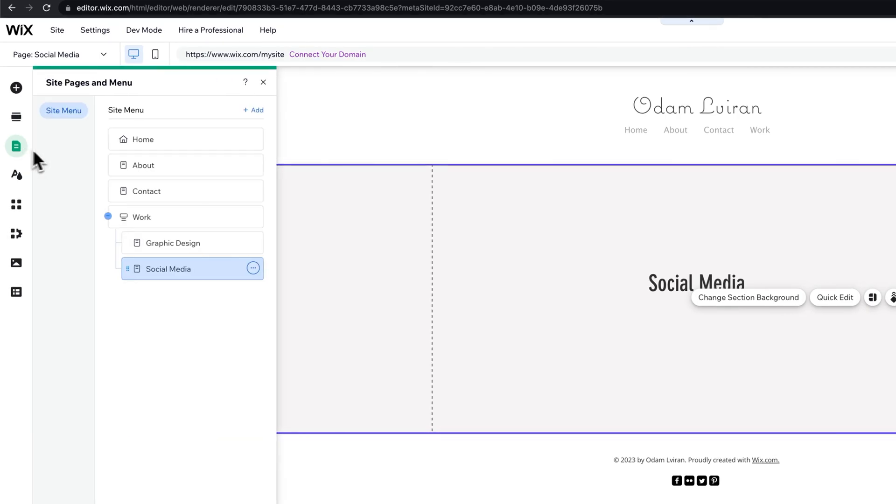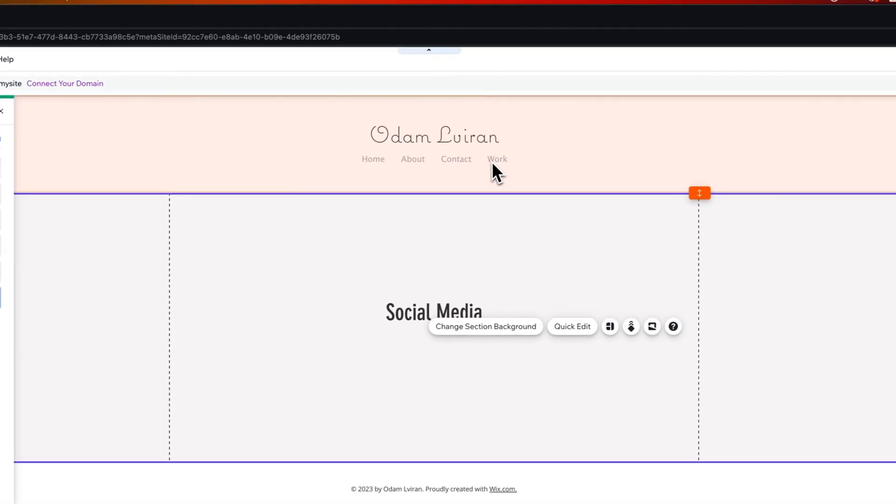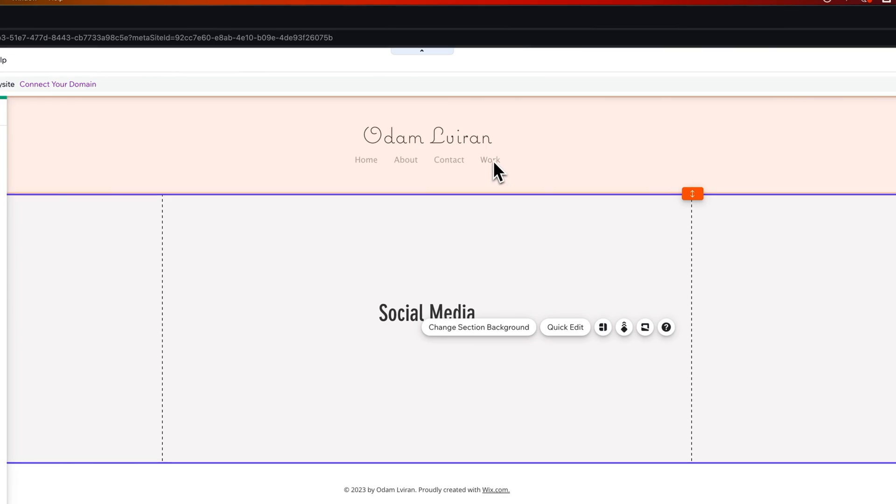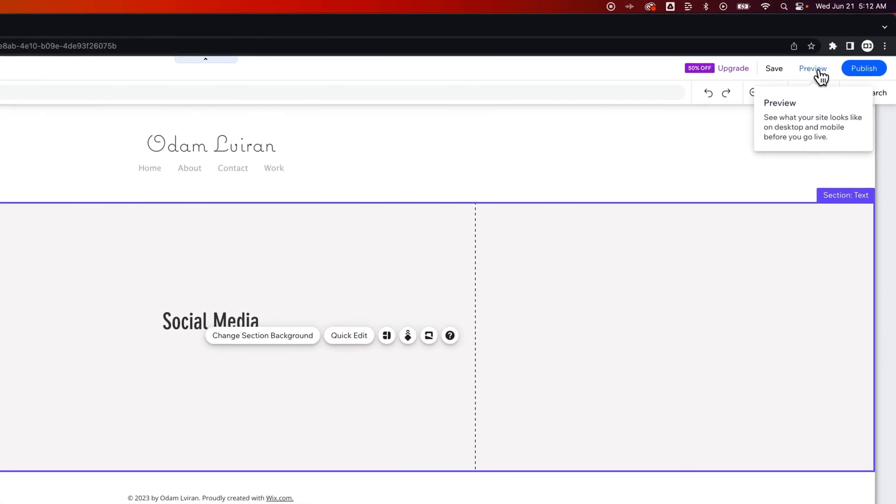So now if we go back to Pages and Menu, we've got Work and then Graphic Design and Social Media. And then you can see that Work is what appears in our menu in our navigation. So we're going to preview this.